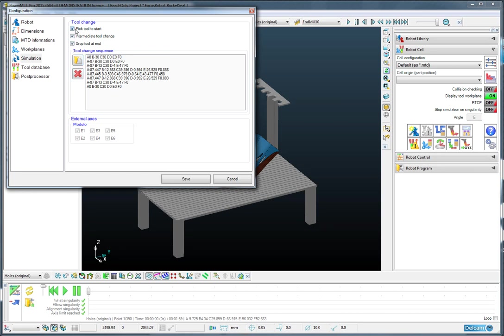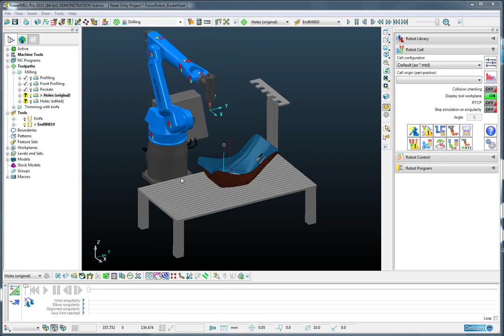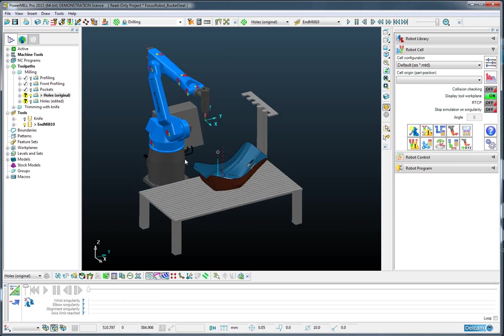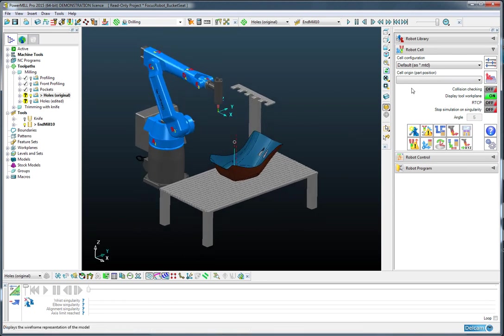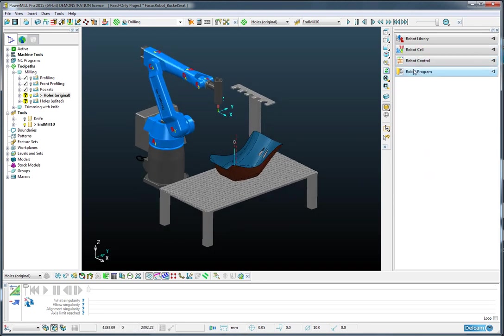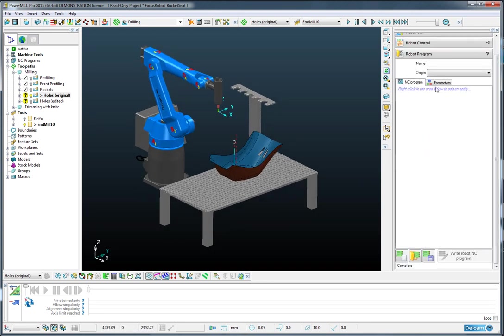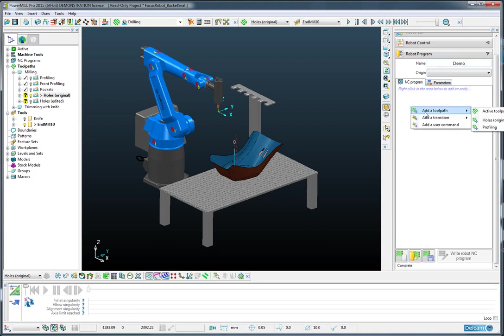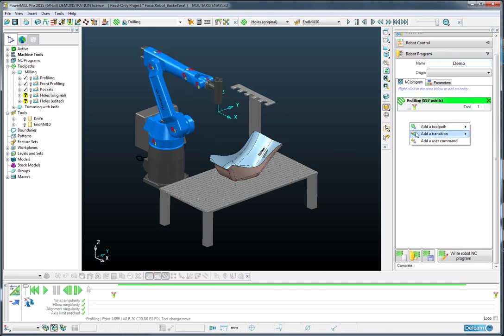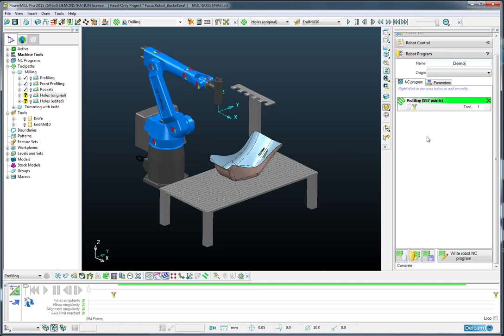We can add in the commands to pick a tool at the start and drop it at the end as well, and save that. So from here on, when we create an NC program, which I will do now, and add in our operations, so firstly the profiling operation followed by the holes operation.